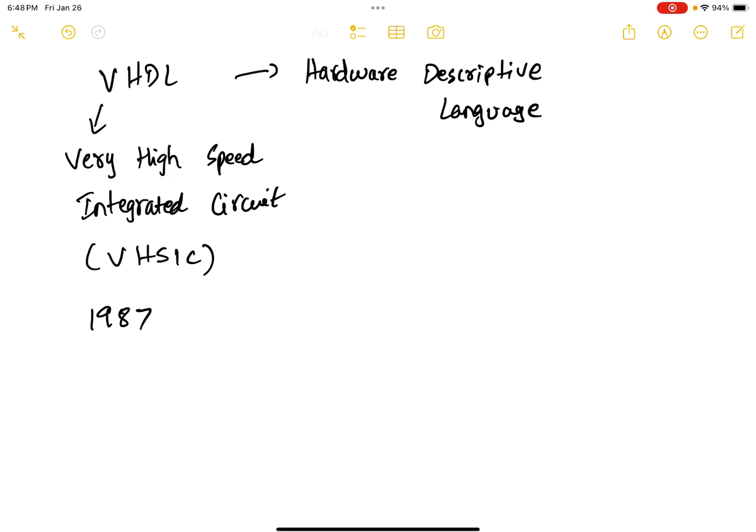But what VHDL does is it gives you the actual circuit which can do it. However, in regular programming languages, you can never come up with any circuit. The program doesn't output any logic gates or any circuits. But VHDL is capable of doing it.